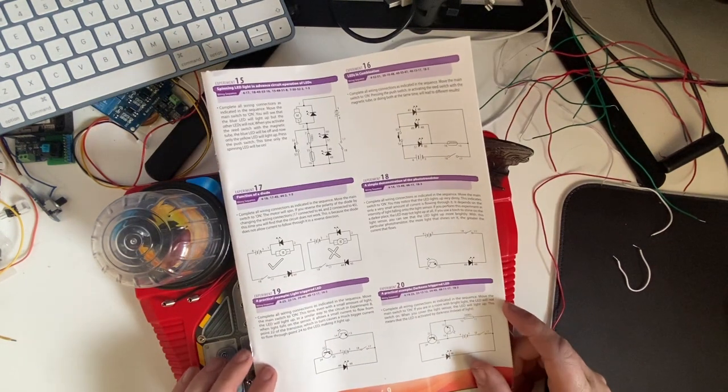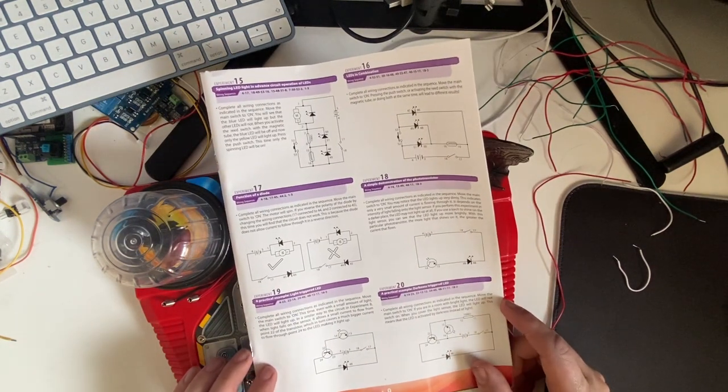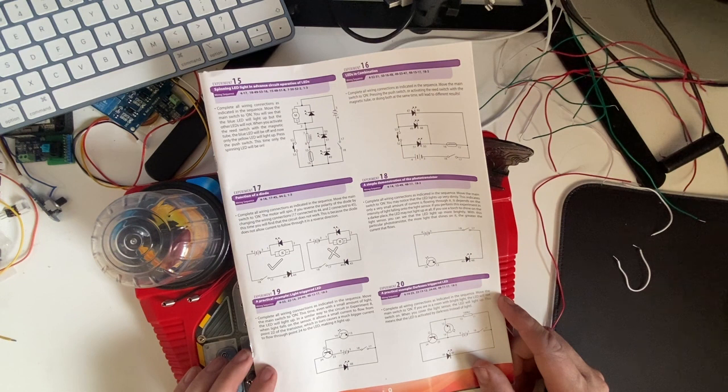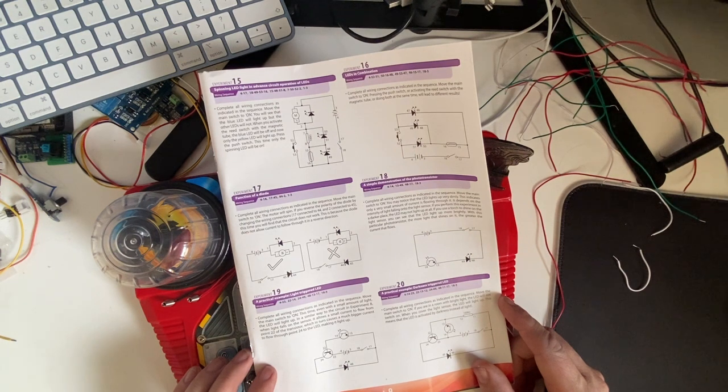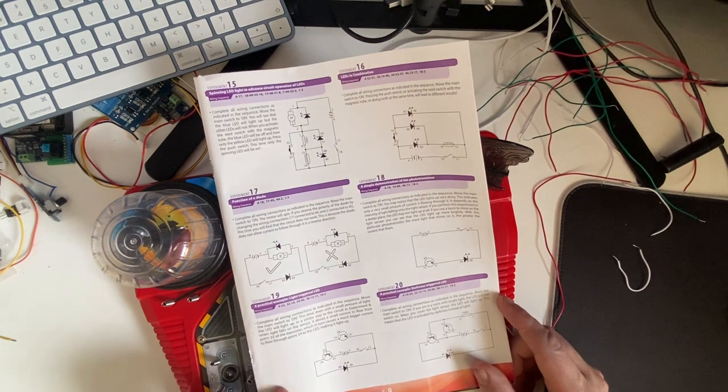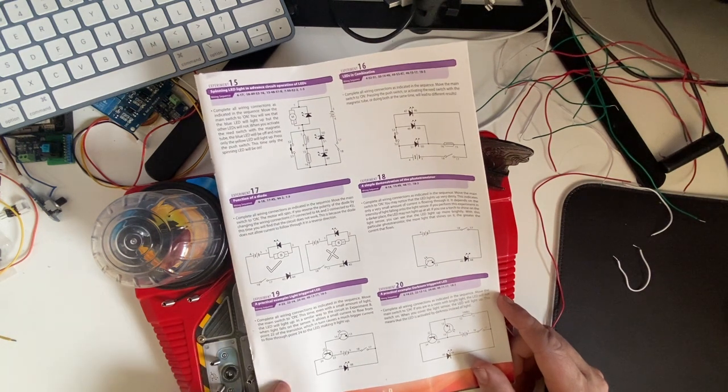In experiment 19 we look at a practical example: light triggered LED. Complete all wiring connections as indicated in the sequence.